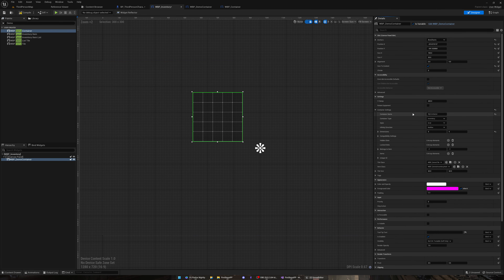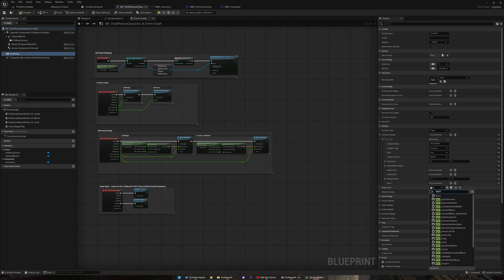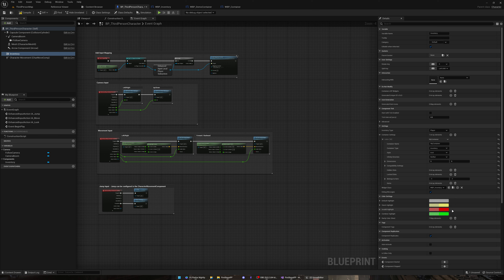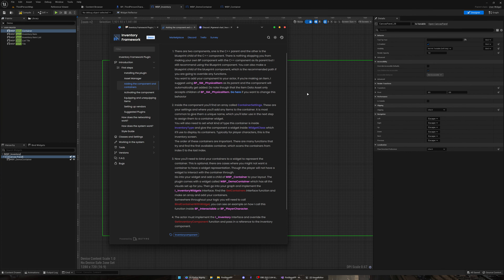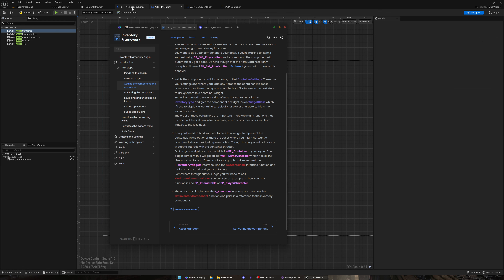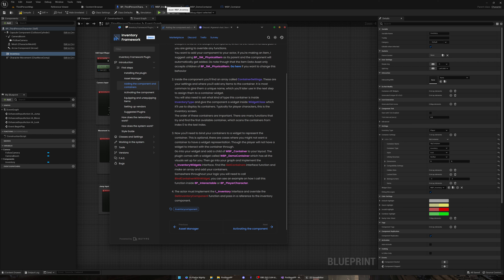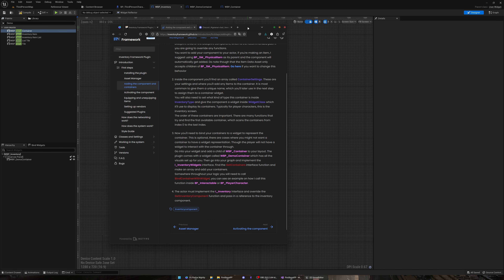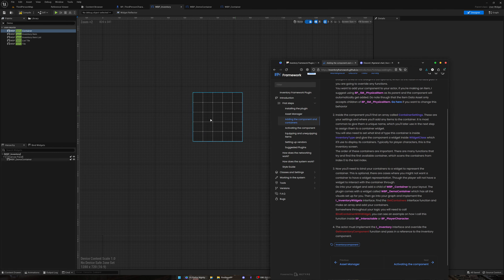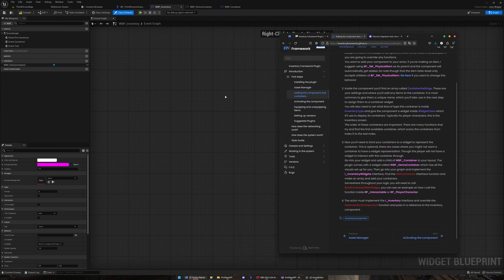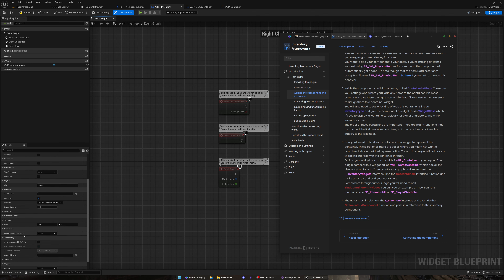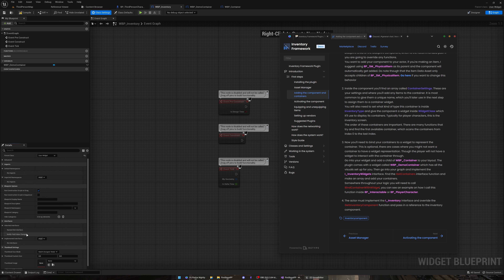Now that we have the inventory widget, we are going to go back and set the widget we just made into the widget class. Since we want this container to have a widget representation, we need to bind this widget to this specific container. To do that, we're going to go into Class Settings and add an inventory interface called 'Interface_InventoryWidgets'. There are going to be two functions added — GetContainers — and we are just going to make an array and pass in the widget we made. Compile that.